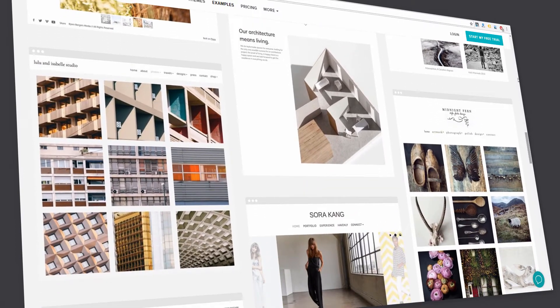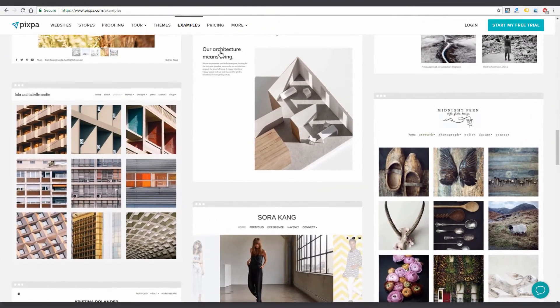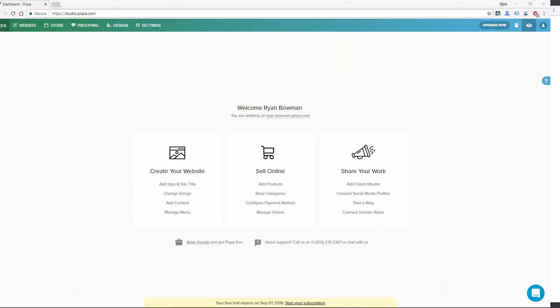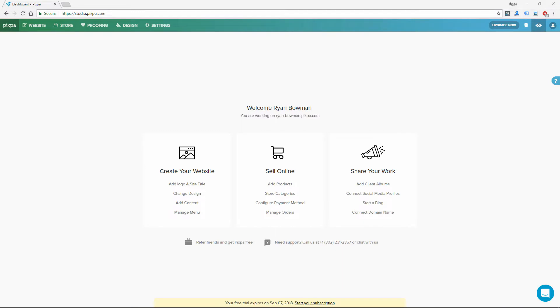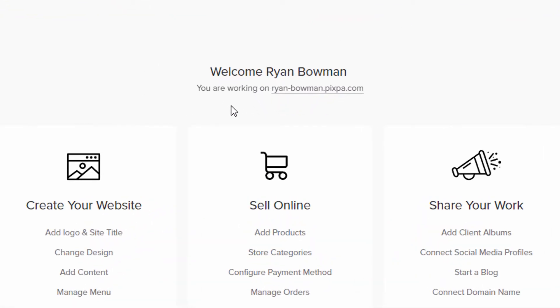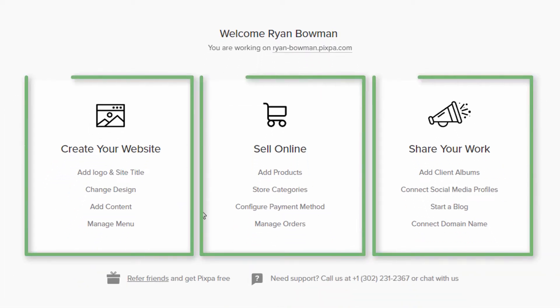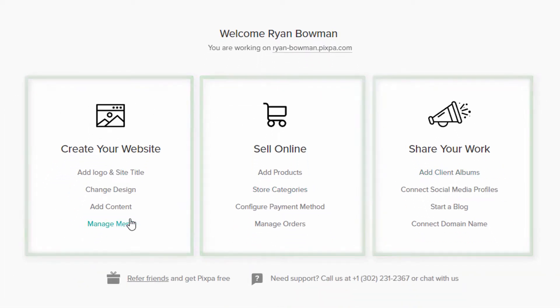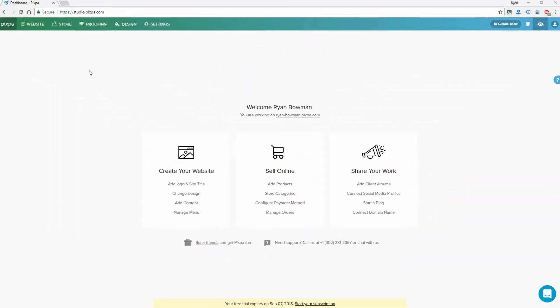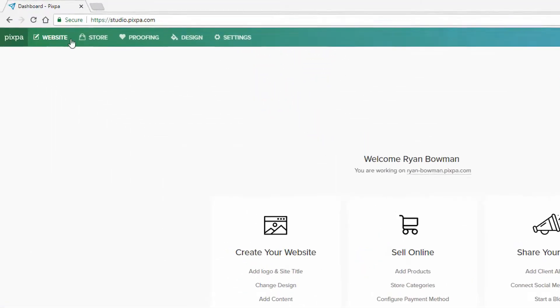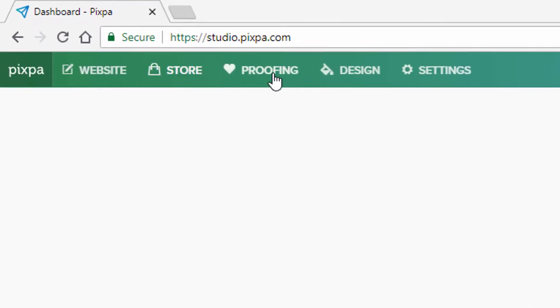So let's dive into this platform, and I'll show you what it can do. I'm logged into a free trial account with Pixpa.com. When you log in, this is what it looks like. It tells me I'm working on my website. I can click here to view it. These three boxes are just shortcuts, kind of a guide to help you navigate through the process of creating your site. But I'm going to go through these top navigational items here.